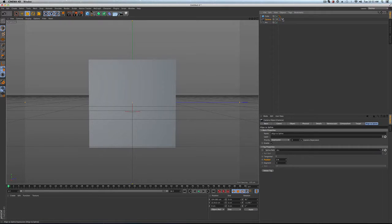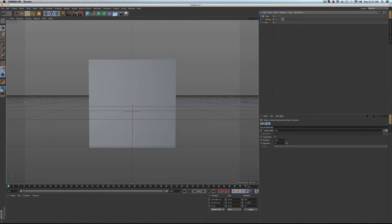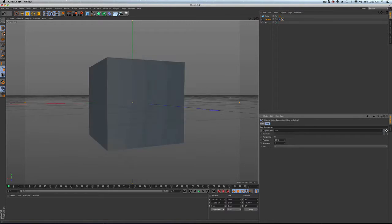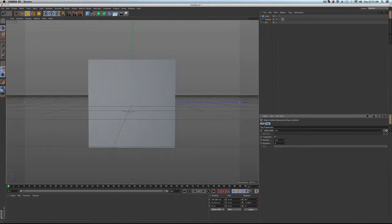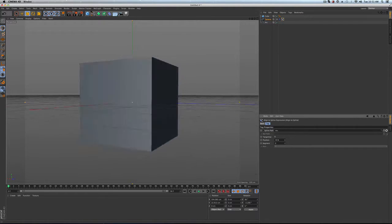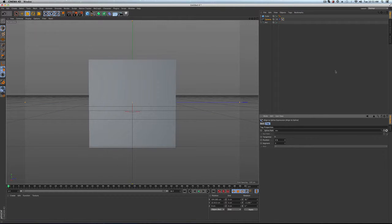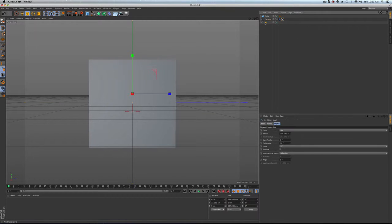So if you go to this align to spline, you now have a position percent that you can drag, and it will take you from 0 to 100 percent, basically from one end of the arc to the other.